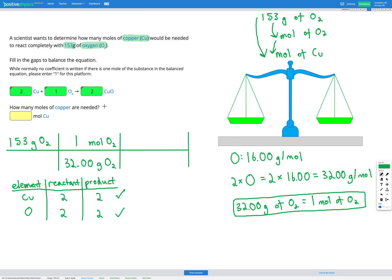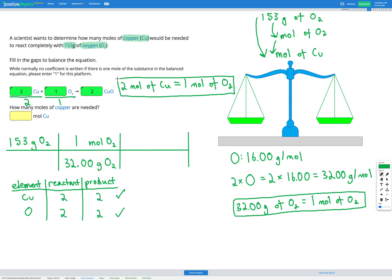Now we can use this balanced equation to get our conversion factor between copper and oxygen. We have two moles of copper and one mole of O2, giving us the conversion factor: two moles of copper equals one mole of O2. For our second step in the dimensional analysis, moles of O2 goes on the bottom to cancel out, and moles of copper goes on the top — with one mole of O2 equal to two moles of copper.